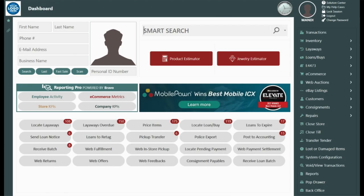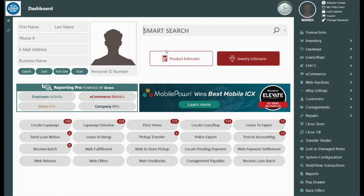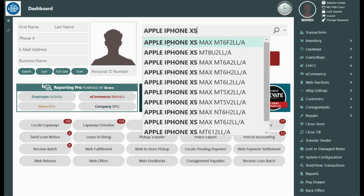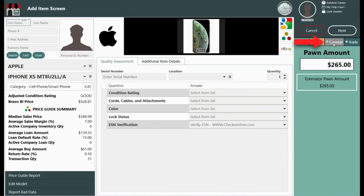We are going to start by entering the manufacture and model into the smart search, and in this example we are going to use an Apple iPhone XS Max. Select the Consign tab found here on the right.